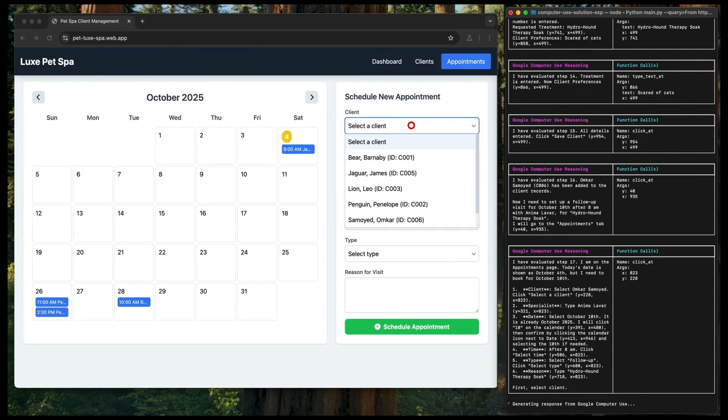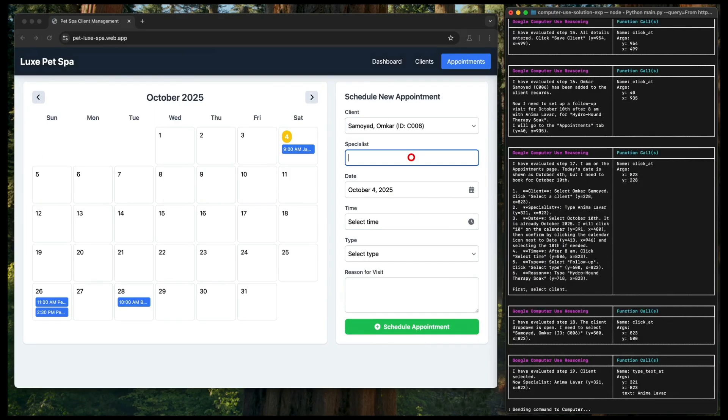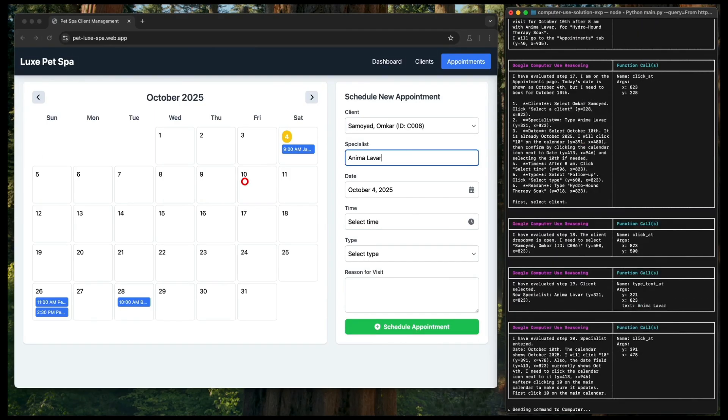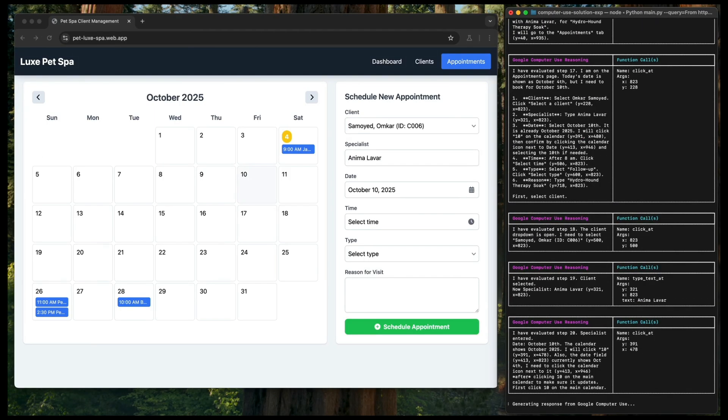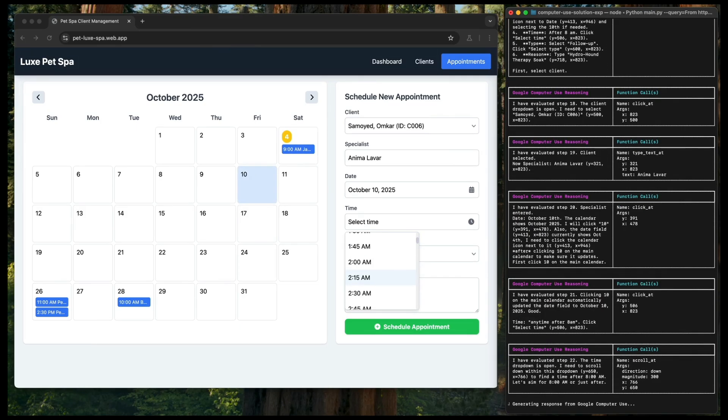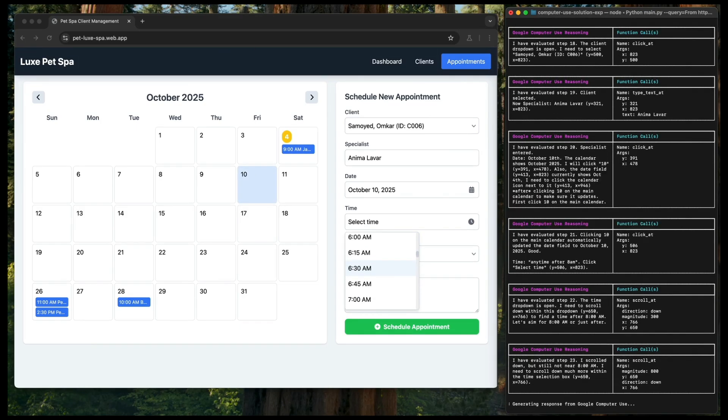and species. After that, it opens the appointment page, and then it tries to make a booking for the new client, the Samoyed dog, for the date of 10 October. The model then enters the rest of the detail before scheduling the appointment.